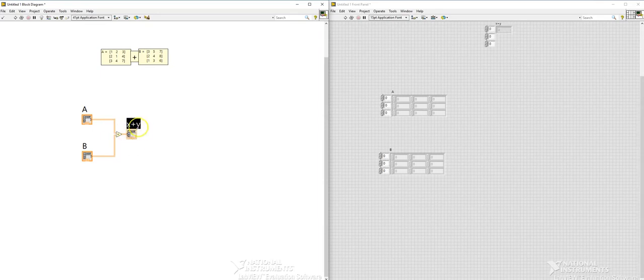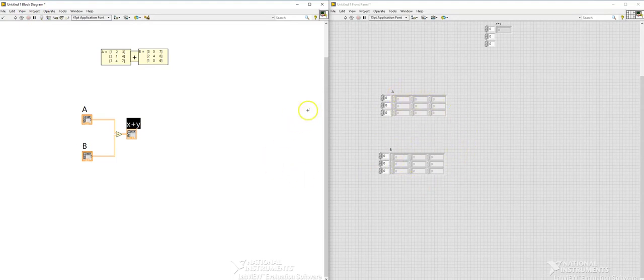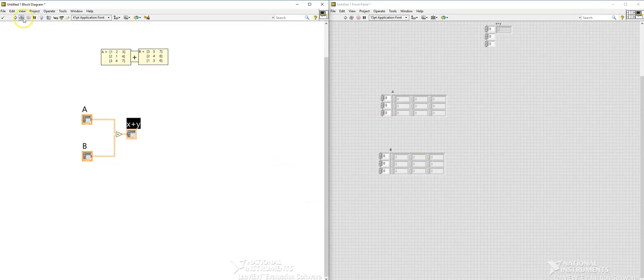So once you do that this matrix will pop up and then this will show that X and Y will be added. These are the X and Y's. Now let's run this. We haven't put any values here, we'll put it once we run this program. So let's run this.